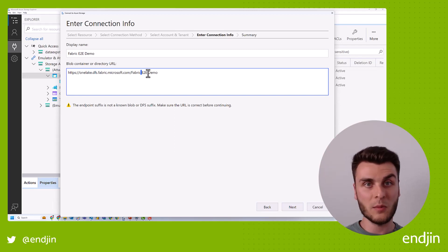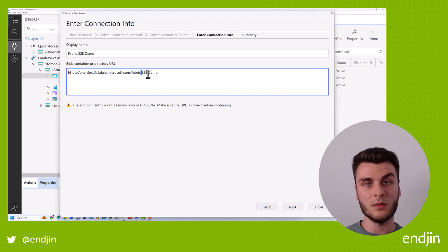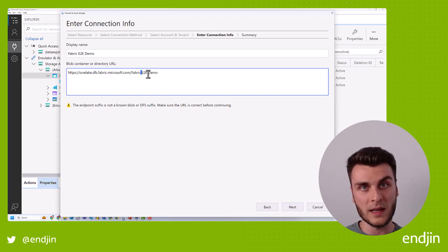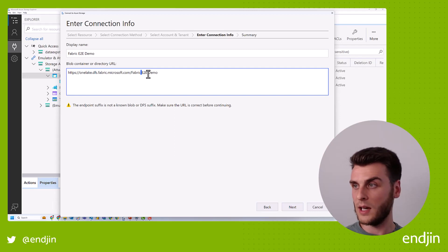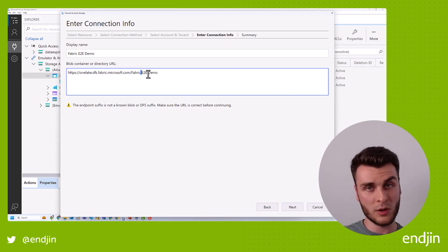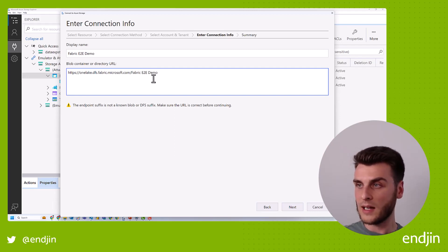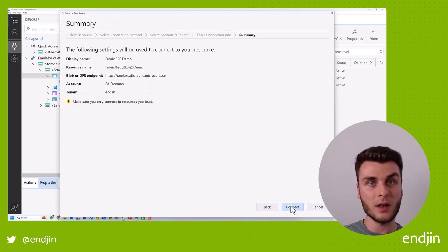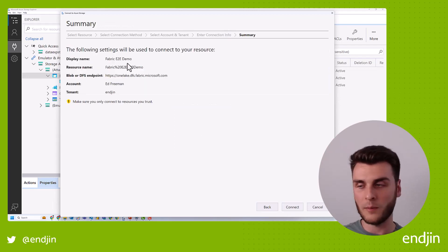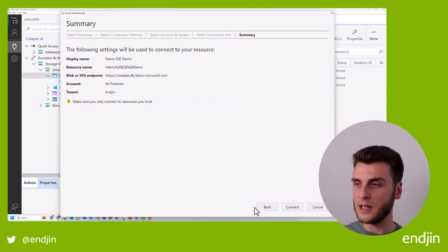So I'm going to just type in fabric end-to-end demo and I can keep the spaces in there. It will handle that fine. Now, if you have name clashes, potentially you'll need to use the ID route, but that's probably not likely to be an issue most of the time. So if I click next, it'll give me a bit of an overview of what I'm configuring, and then I'm going to click connect.